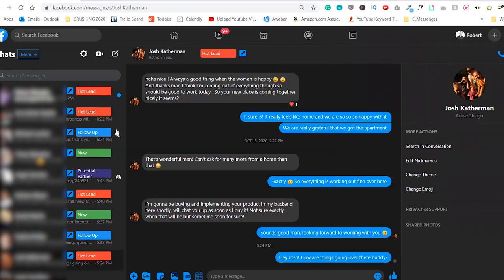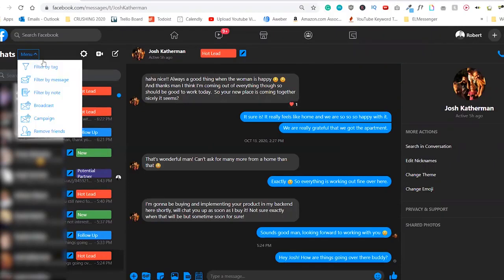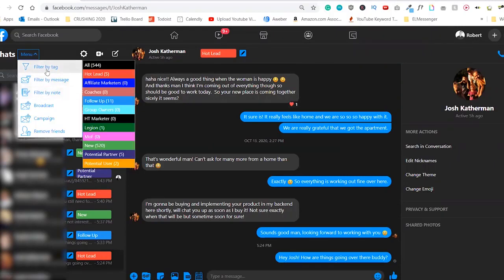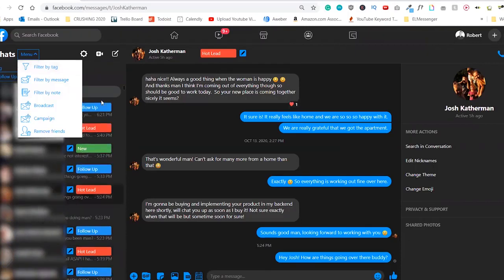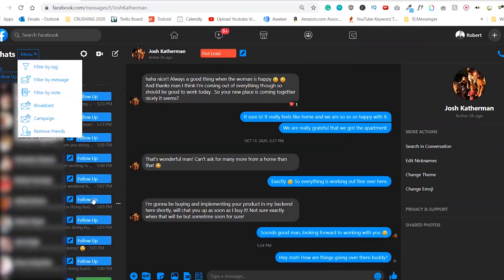Then obviously if you want to just pull up all the people that have the tag follow-up, you can go into the menu right here and then you can filter by tag and let it pull up all the people that you need to follow up with. And voila, you have all the people that you need to follow up with.